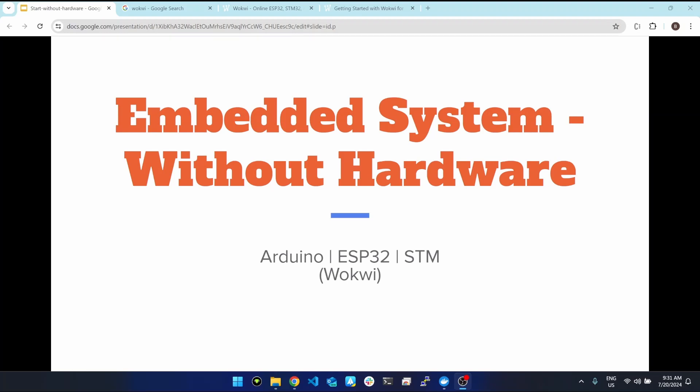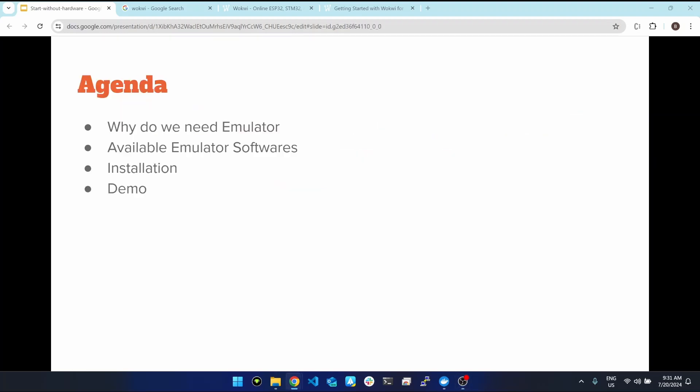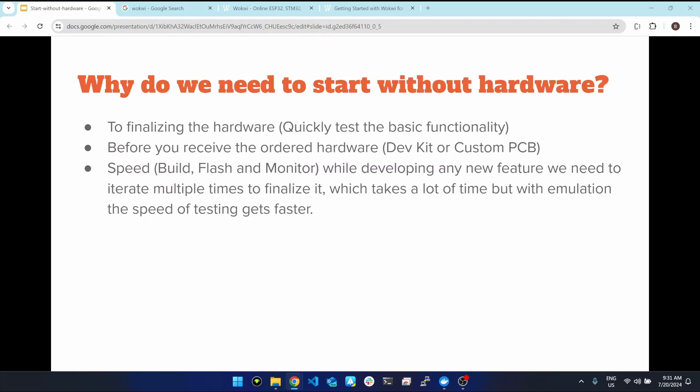Hello, welcome to this channel. Today in this video you will learn how you can start with your embedded systems project without having hardware. We will cover why we need emulators, available emulator software installation, and then we will do a demo as well.